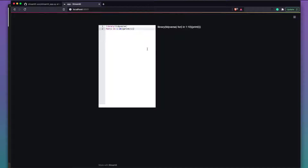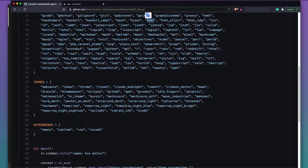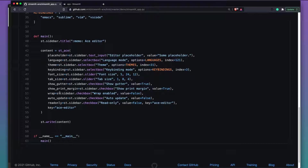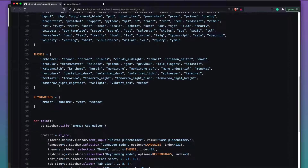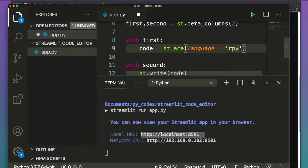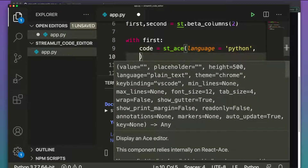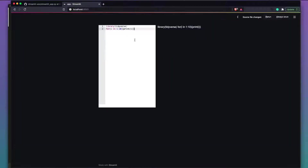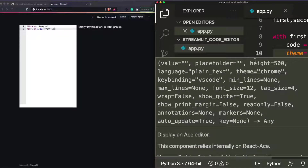Now let's look at aesthetics. Going back to the demo, you can see available themes, key bindings, font size, tab size, and more. You could even offer a sidebar for users to configure these. For now, let's try a couple of theme changes. I'll set theme='cobalt' and rerun.